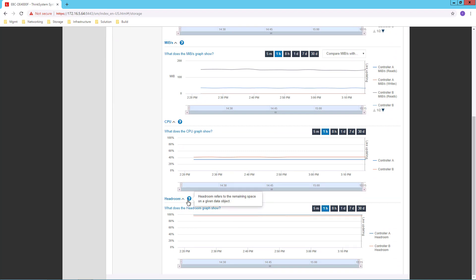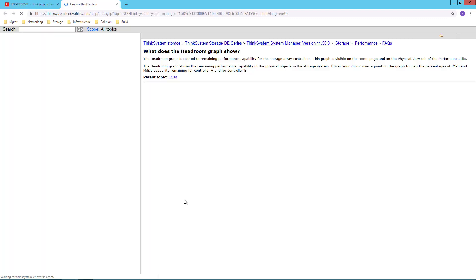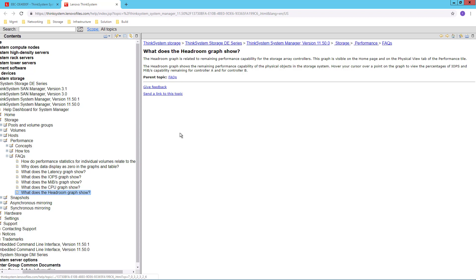So here I can hover over the question mark or I also have, again sprinkled throughout the interface, convenient links to help files.